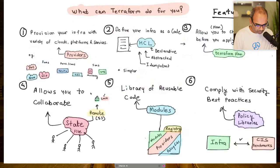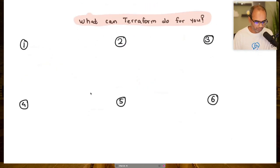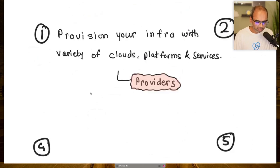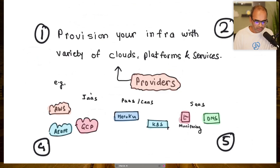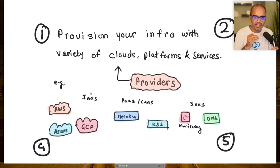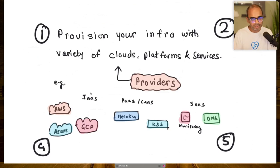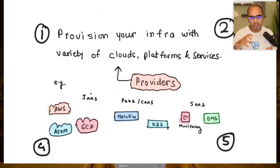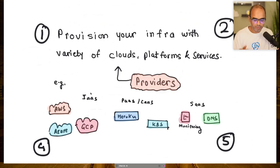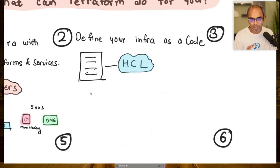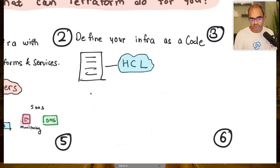Terraform helps you provision infrastructure across a variety of cloud platforms through its providers. The strength of Terraform comes from its ecosystem of providers connecting to AWS, Azure, GCP, Heroku, Kubernetes, DNS services, monitoring services, and more. It can provision all those components. It integrates with different cloud platforms through providers and manages infrastructure across them with a simplified common interface.